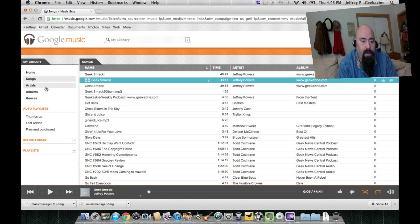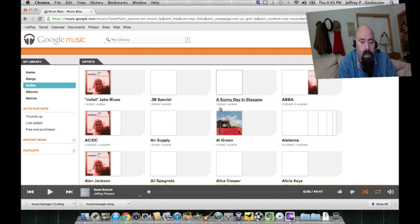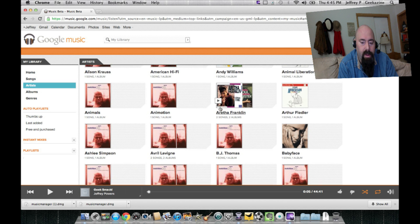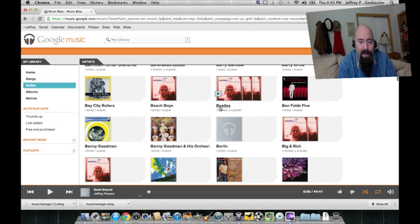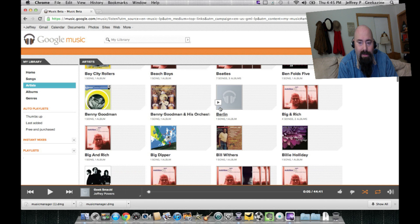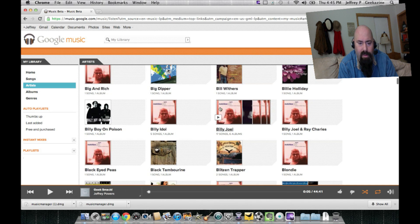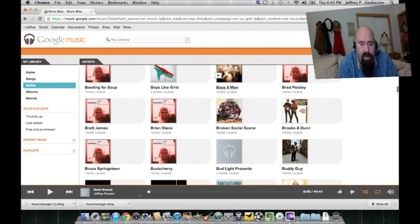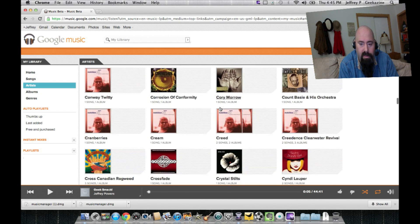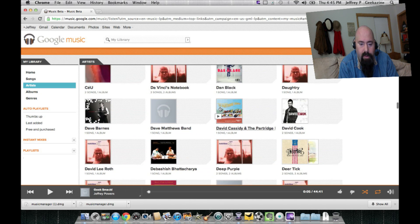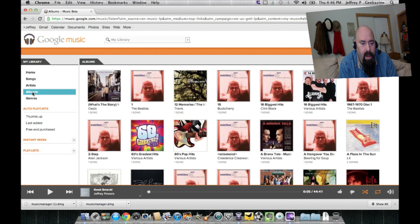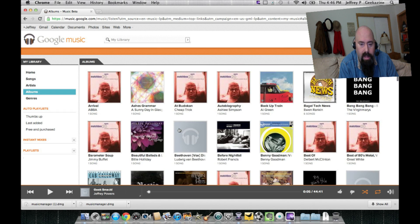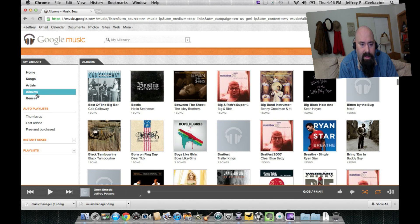If you want to sort it by artists you can definitely do it. As you can see there's a lot of Matchbox 20 images — I think that's because it can't really determine the artist for some reason. It's defaulting to Matchbox 20. But you'll see some album artwork, some unknowns with a generic Google Music area, and albums the same way. A lot of Matchbox 20 there — and I'm not that big a Matchbox 20 fan.